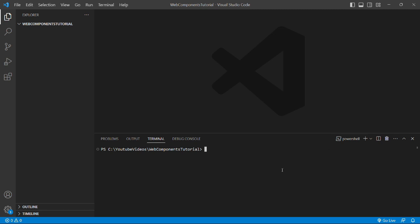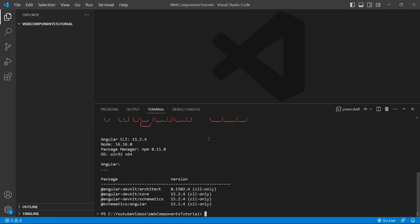To check that, I'll run the command ng version. As we can see, the Angular CLI version is 15.2.4 in my system and the Node version is 16.16.0. Earlier I had the latest version of Node till today, that is 18.17.0.